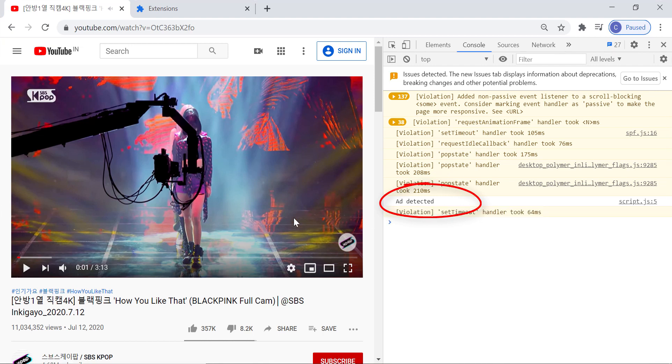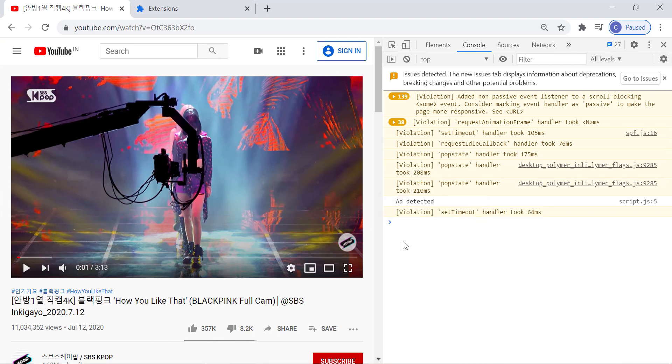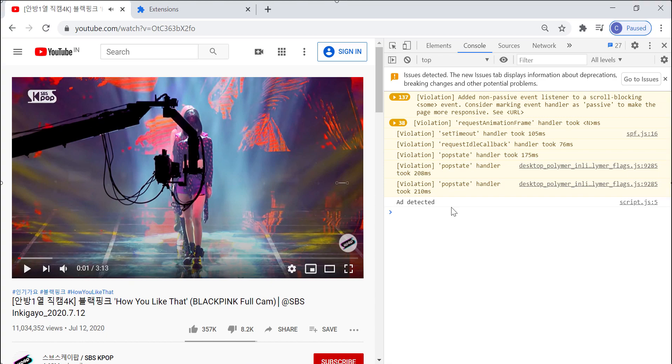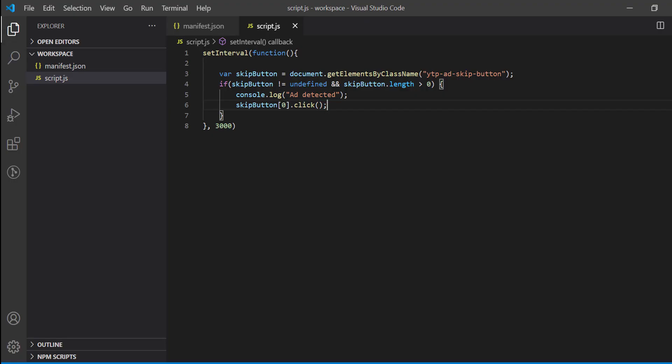But you might ask, still advertisement is showing for 1 second. Yeah, that's true. For fixing that, we need to modify the script a bit. You can try that yourself. Or please let me know in comment section if you want me to create another video on modifying script.